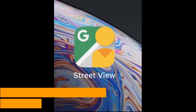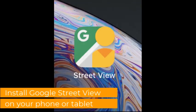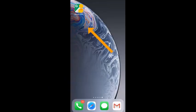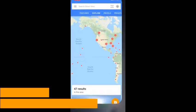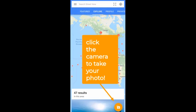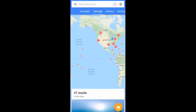You can create a 360 photo using the Google Street View app. All you have to do is install the app either on your phone or your tablet, then once you do that go ahead and open it and click the camera on the bottom right-hand corner so you can take your photo.